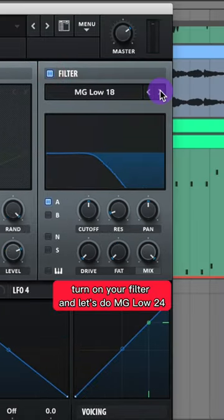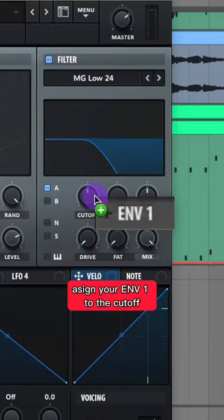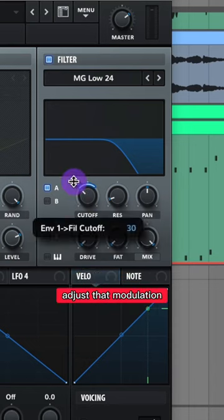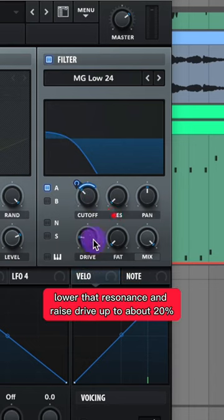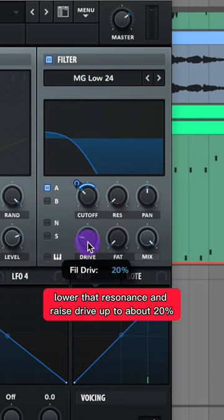Turn on your filter and let's do MG Low 24. Assign your Envelope 1 to the cutoff. Adjust that modulation. Lower that resonance and raise your drive up to about 20%.